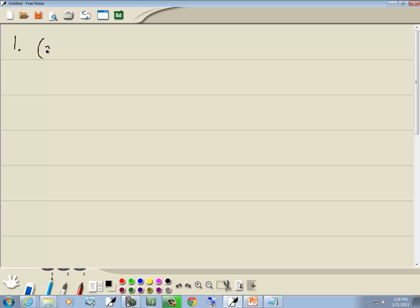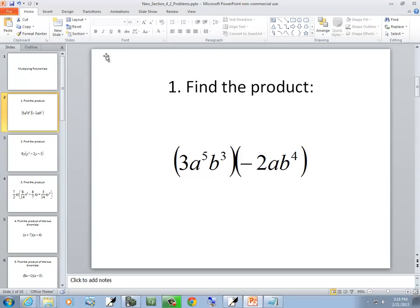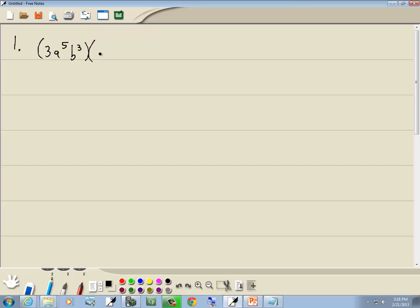We've got 3a to the 5th, b to the 3rd, times negative 2ab to the 4th. This is a monomial times a monomial. If you have numbers out in front, you multiply the numbers together first. 3 times negative 2 gives us negative 6.